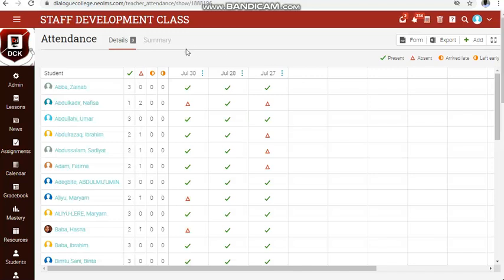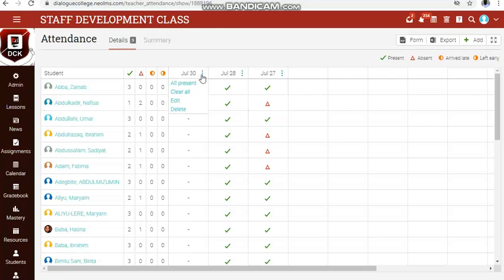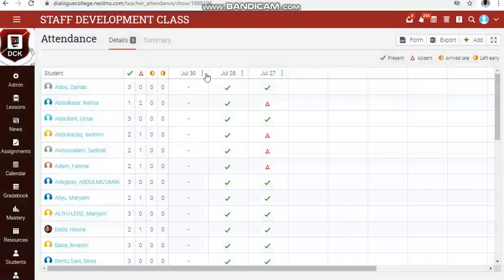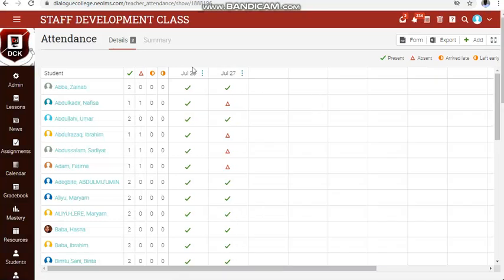If you want to delete an attendance entry — maybe you made a mistake — click on the triple arrow. You can mark all as present, clear all the symbols, edit the date if you made a mistake, or delete the whole column entirely. Click delete and it disappears — now you are left with only July 28 and July 27.